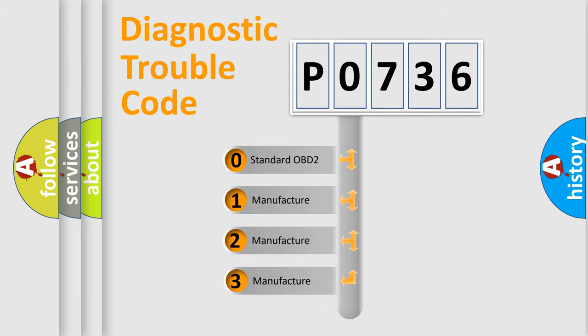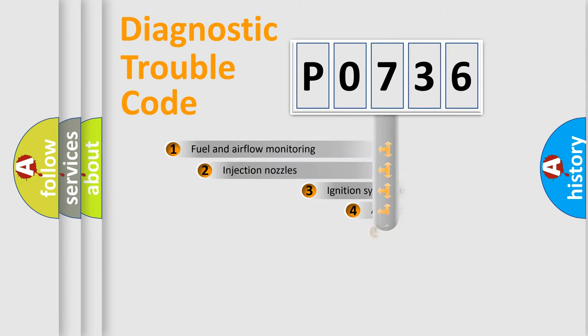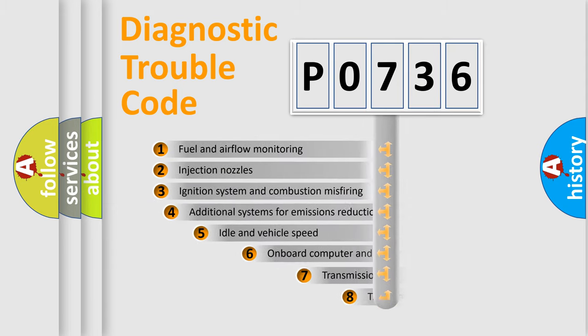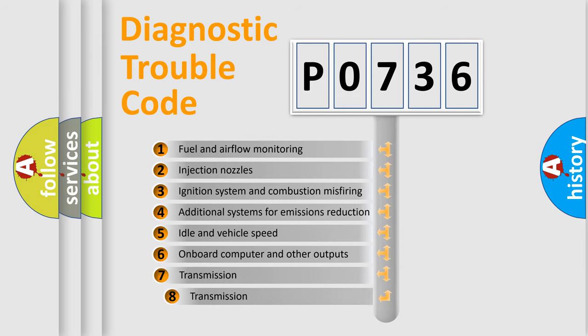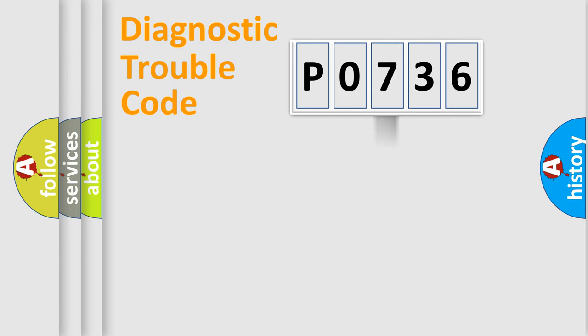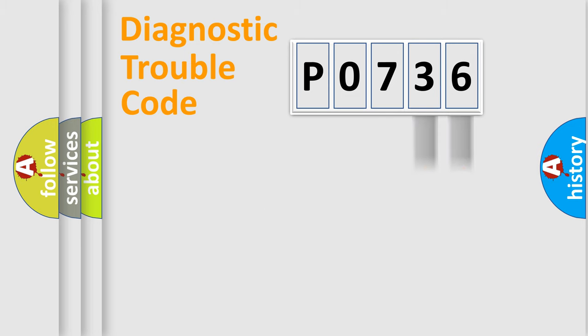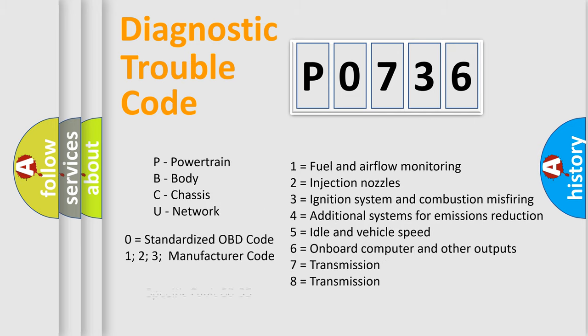If the second character is expressed as zero, it is a standardized error. In the case of numbers 1, 2, or 3, it is a manufacturer-specific error. The third character specifies a subset of errors. The distribution shown is valid only for the standardized DTC code. Only the last two characters define the specific fault of the group. Let's not forget that such a division is valid only if the second character code is expressed by the number zero.